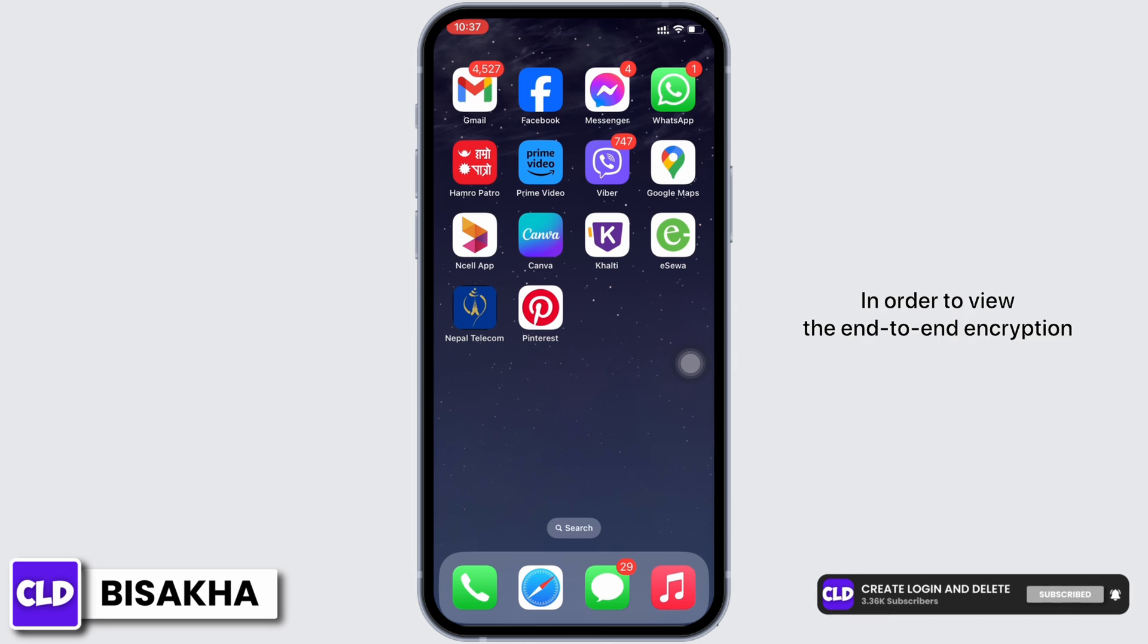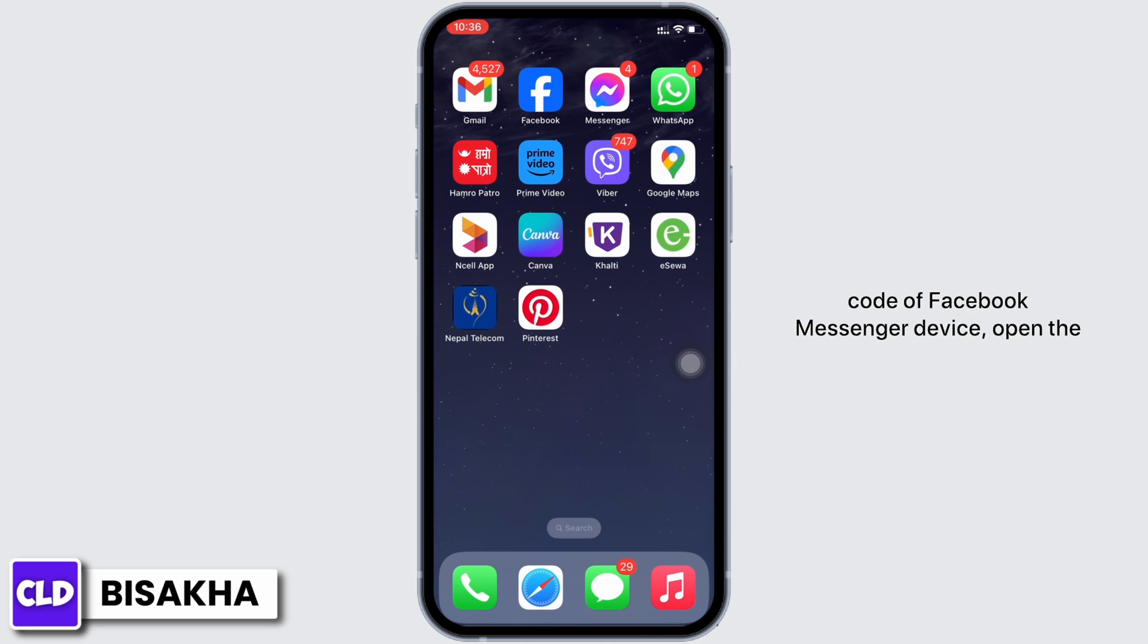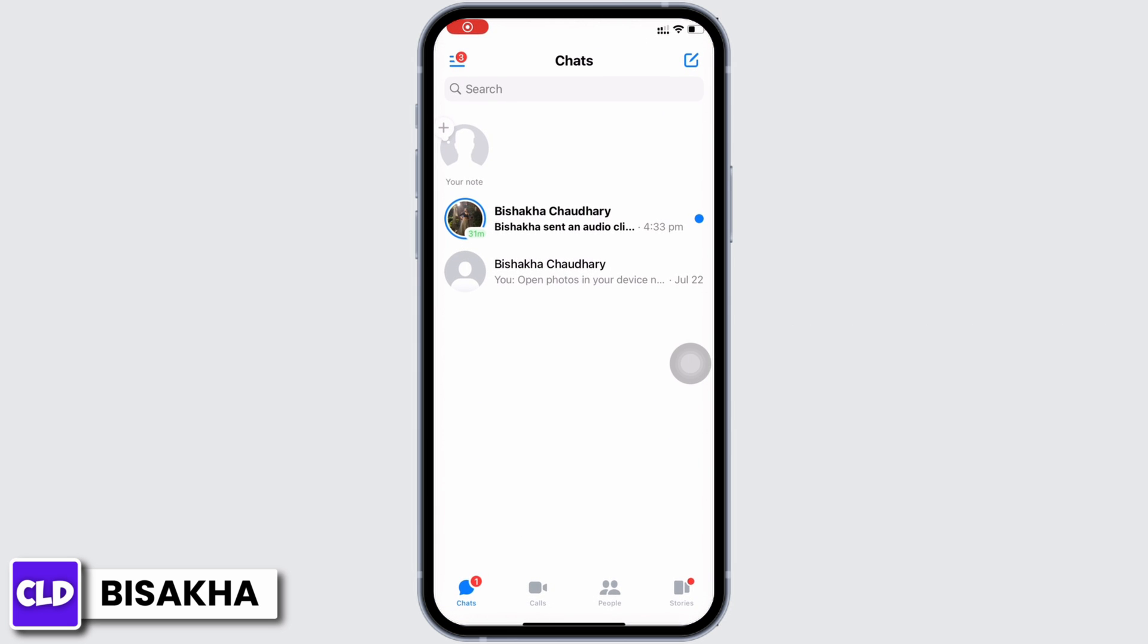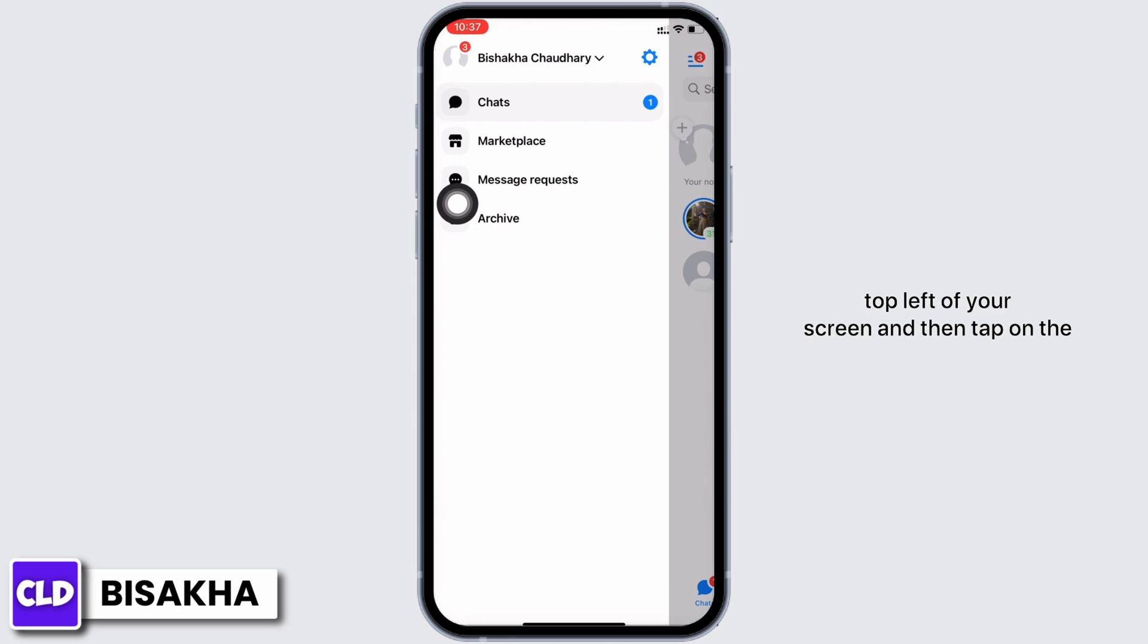In order to view the end-to-end encryption code of Facebook Messenger device, open the Messenger application on your device. Tap on the three lines you see on the top left of your screen and then tap on the gear icon you see there.